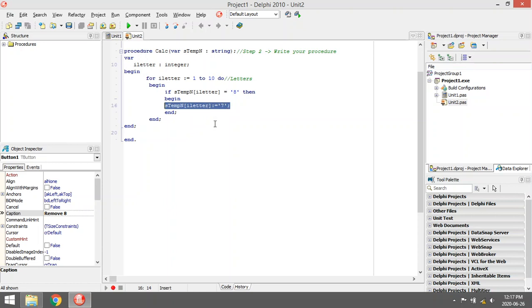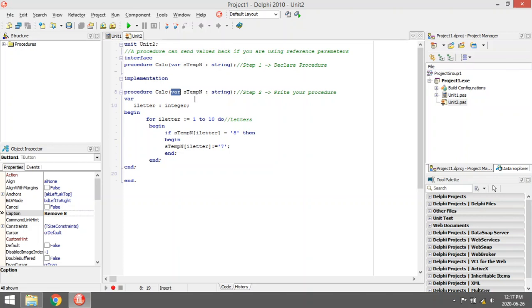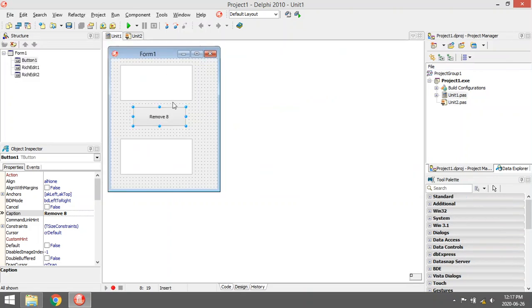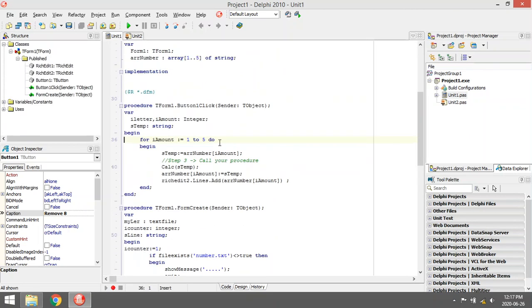So it's not a function so I'm not sending something back, but I made this a reference parameter. By adding var in front of your parameter, you are making it a reference parameter. That means that when I call this procedure...